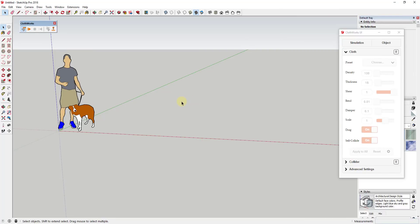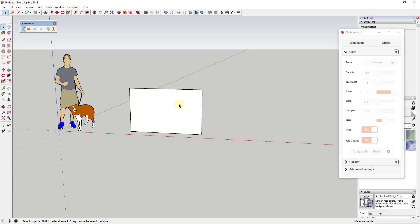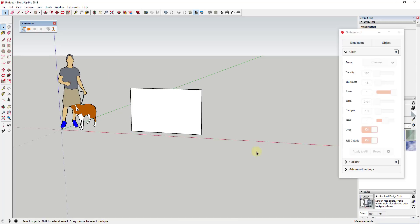Clothworks is a cloth simulation extension for SketchUp — it simulates the way that cloth would act inside your models. The first thing we're going to do is draw a rectangle that's standing up. I'll tap the R key, then tap the left arrow key and draw a box. It just needs to be something we can subdivide into a flag shape. The base install is free, but you need to license it to get features like smart grids and movable pins.